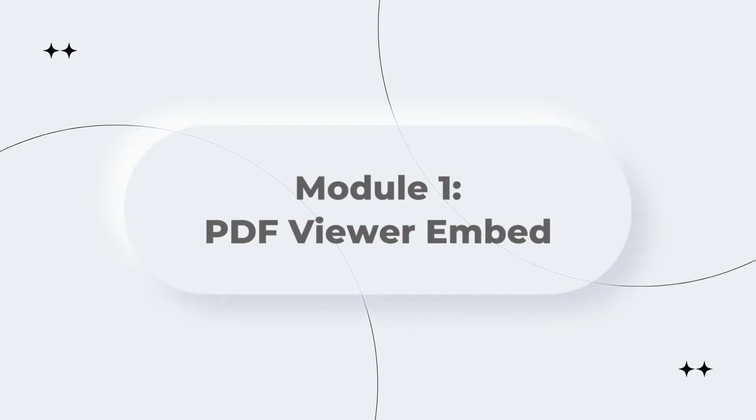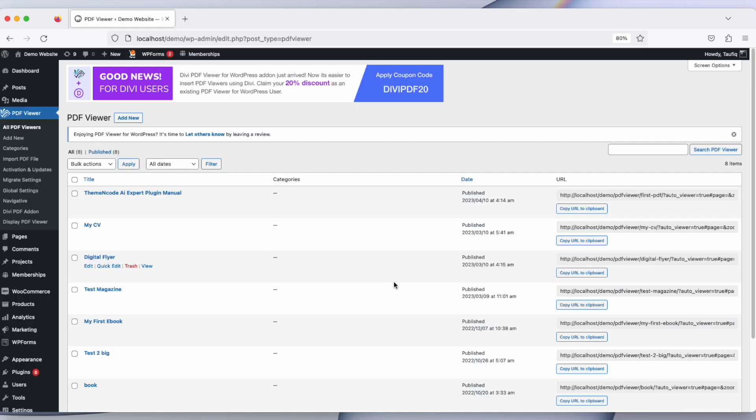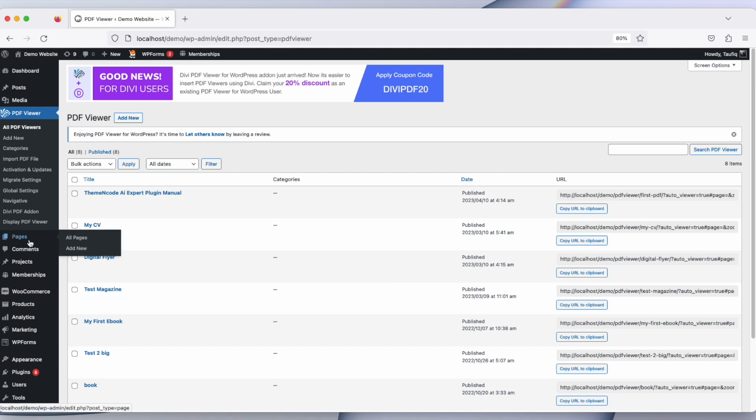Okay, after creating our PDF viewer, what we can do is embed or show our PDF viewers on a page or post using the Divi Builder. So let's create a new page. Go to Pages and Add New.